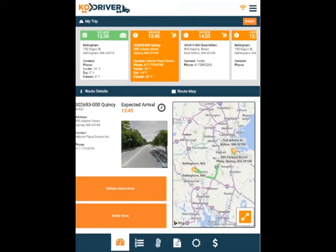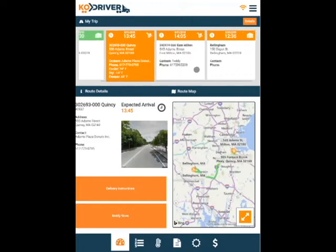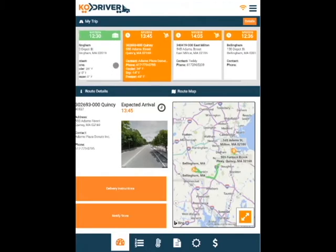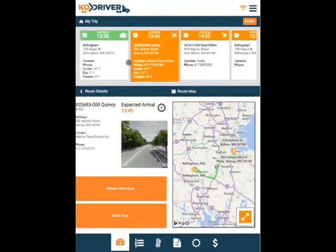By dragging on the screen right to left under the My Trip heading, the user can see all of the stops scheduled for the day. The route details below are for the highlighted stop, shown here in all orange.